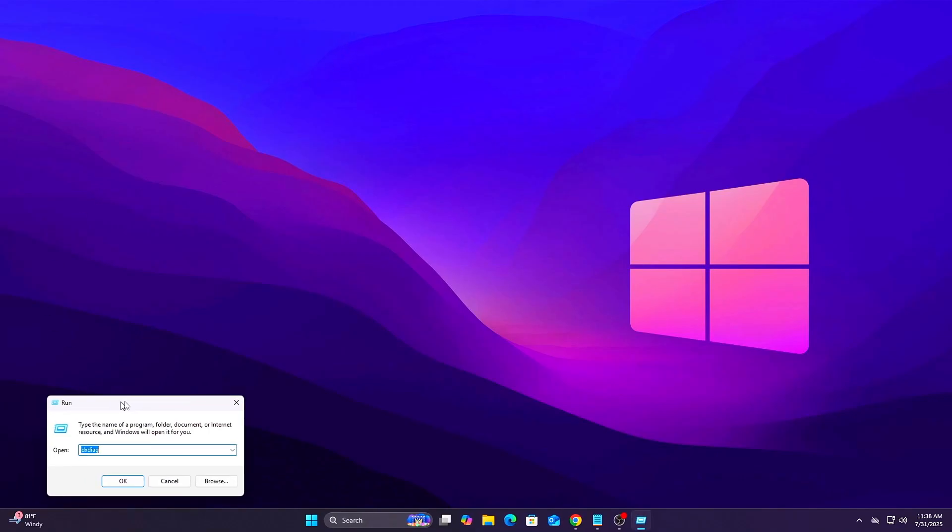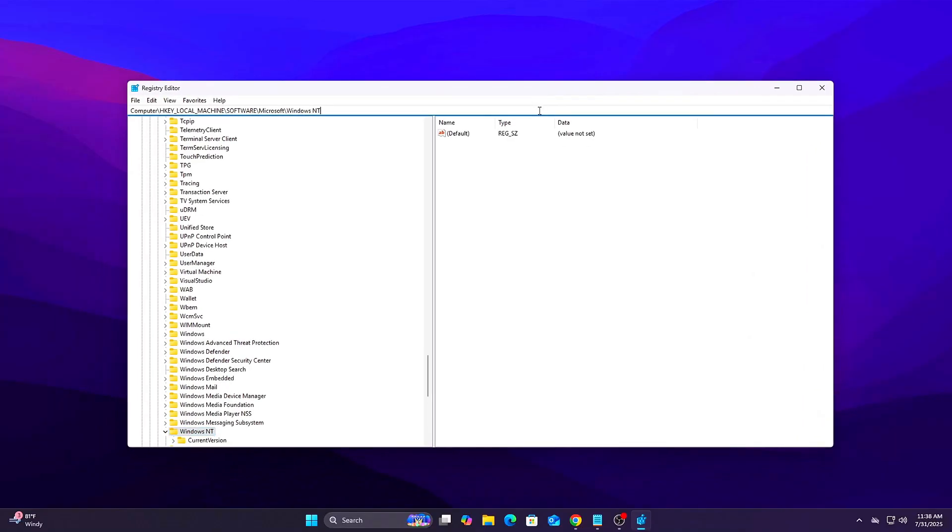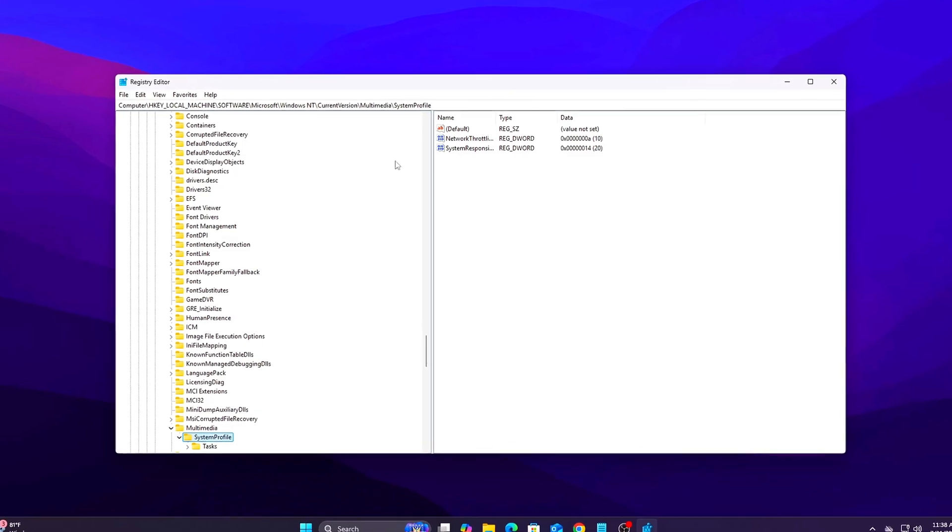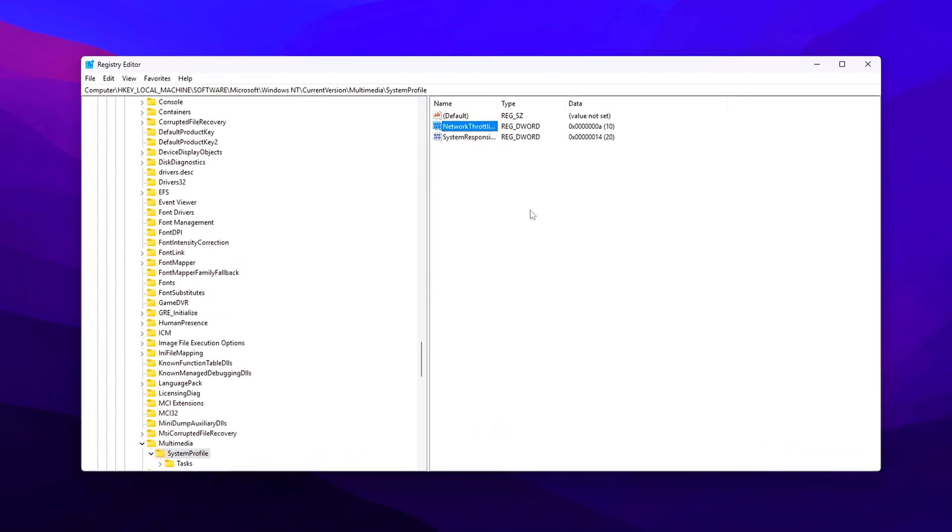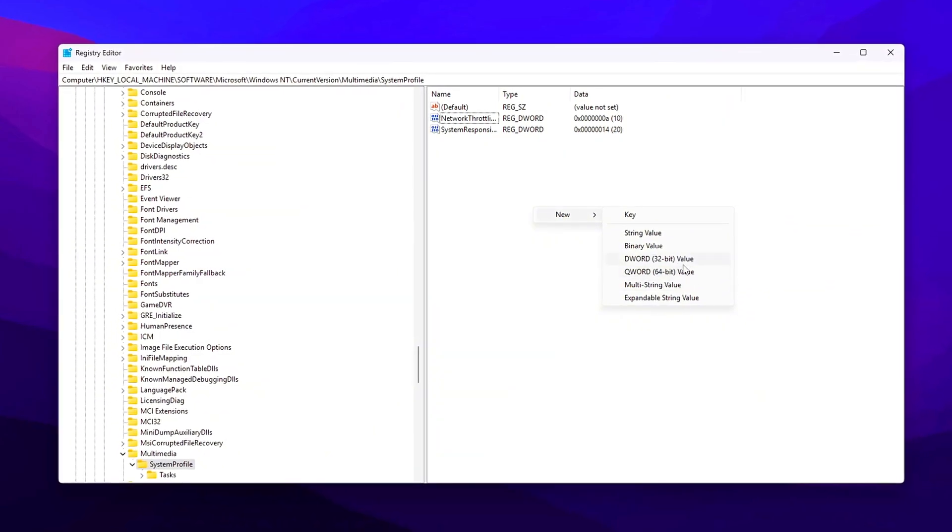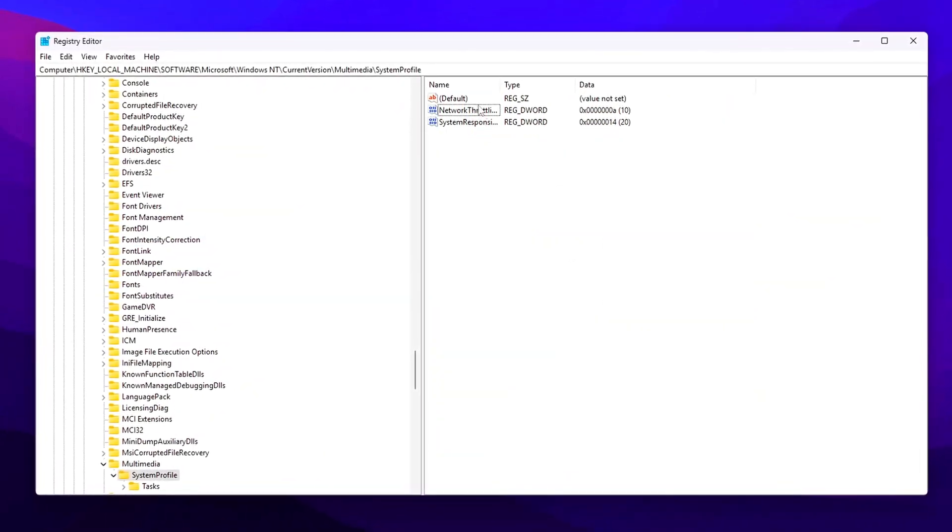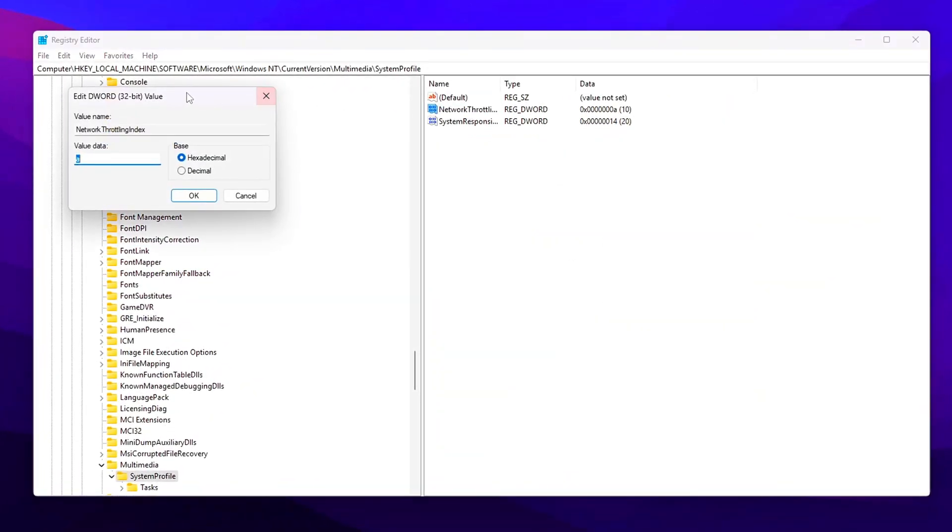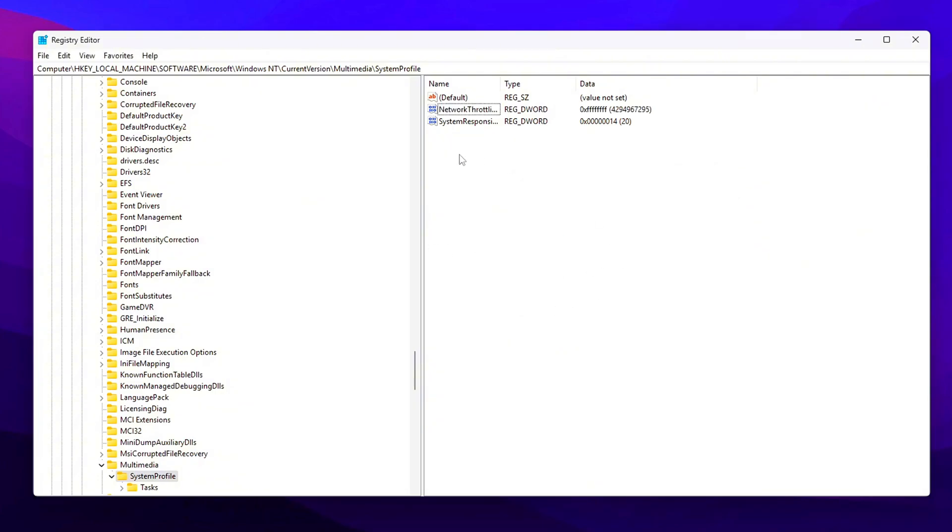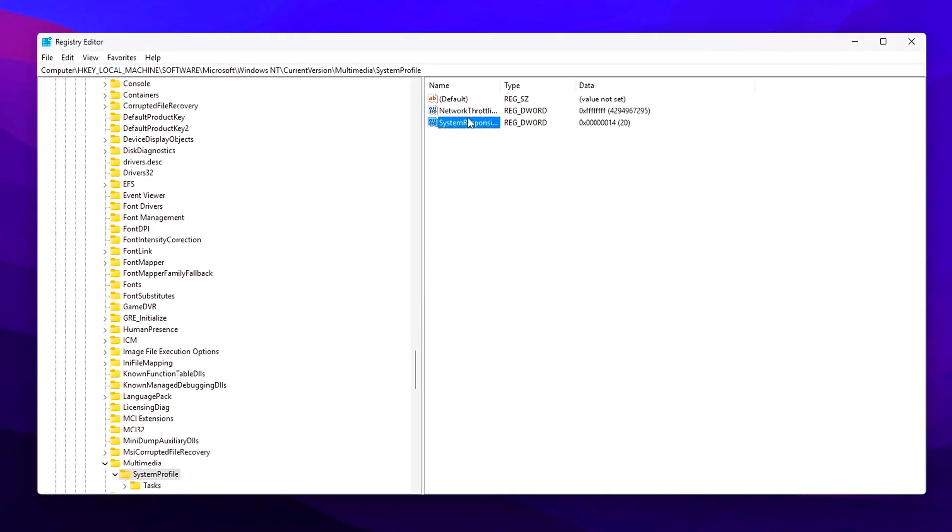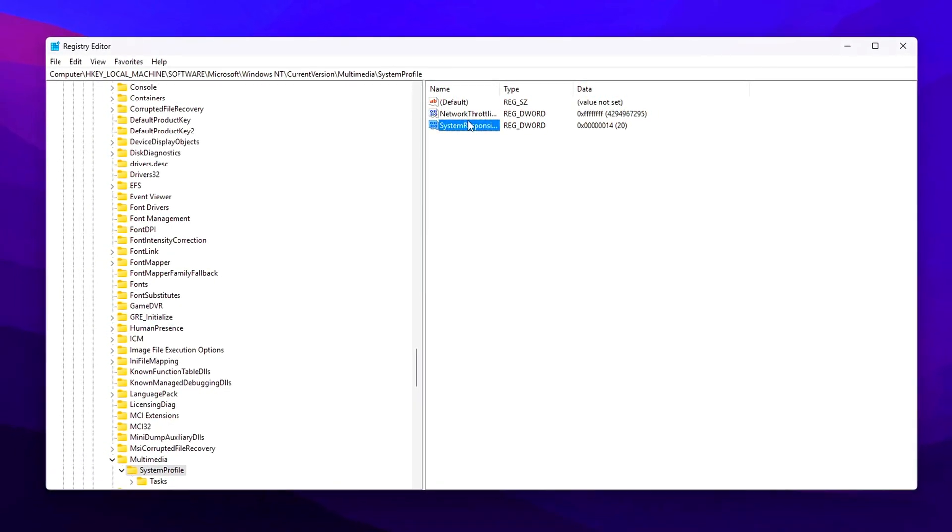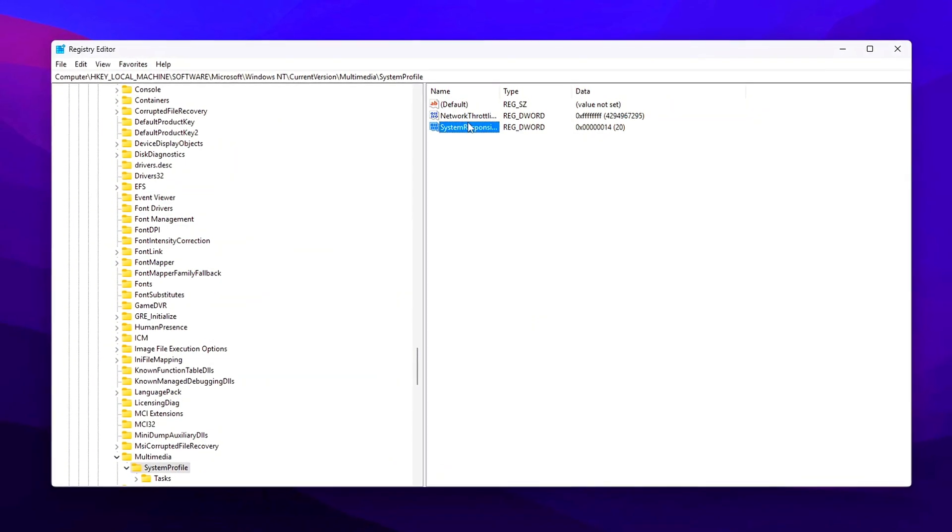Steps: Press Win plus R, type RegEdit, and hit Enter. Navigate to the following path in the Registry Editor. In the right-hand pane, right-click on Empty Space, New, DWORD 32-Bit Value. Name the new entry Network Throttling Index. Double-click the entry and set the value to 8 Fs. This is hexadecimal for the maximum possible value. Click OK to save the change. Close Registry Editor and reboot your system for the change to apply.